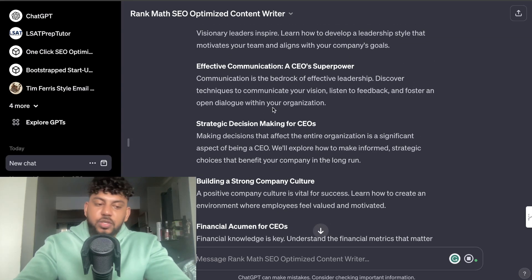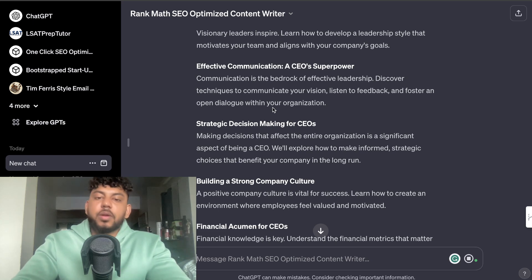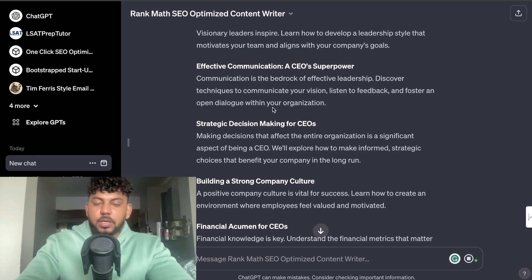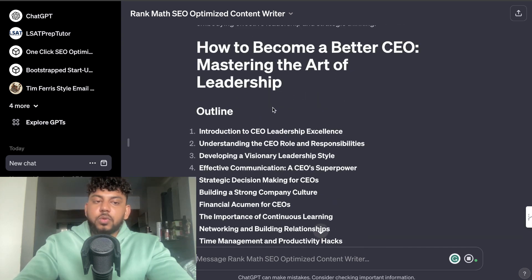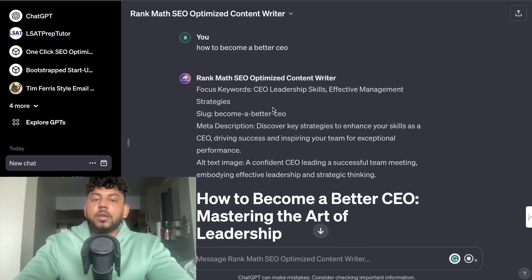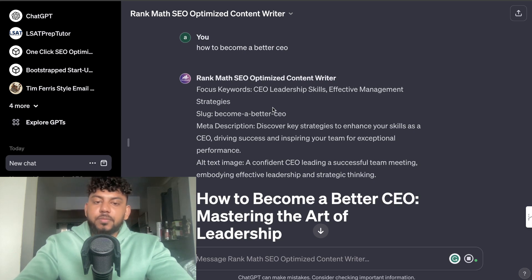As you can see, GPTs can do a lot of the heavy lifting when it comes to keyword research, content analysis, competitor analysis, and even writing your own content. I hope you enjoyed today's video and learned something new. If you did, give us a big thumbs up and subscribe to the channel if you haven't already — till next time!